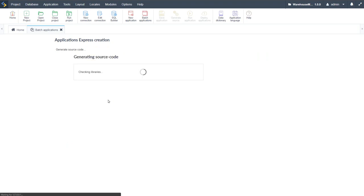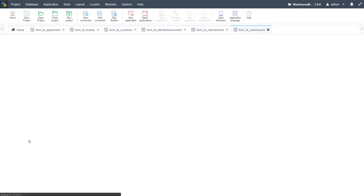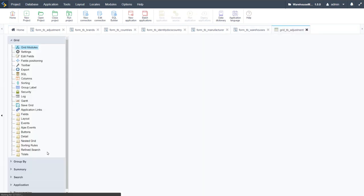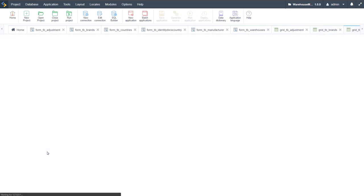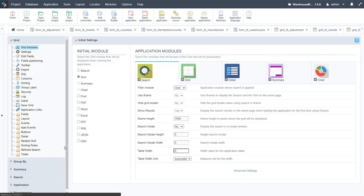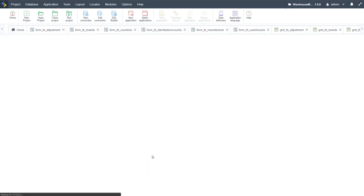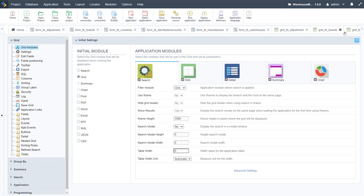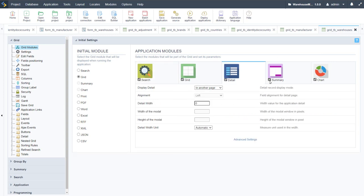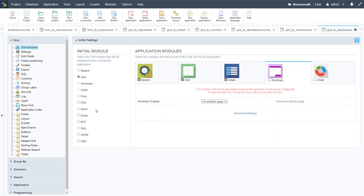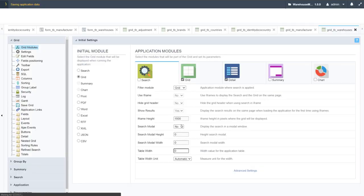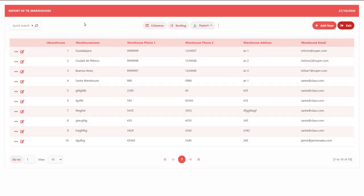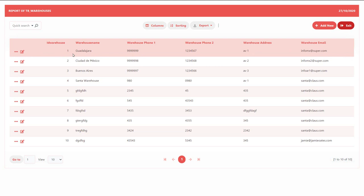Scriptcase generates all the administration applications and automatically opens them for editing. We quickly make adjustments to each table and form, preview them, and continue. Starting with the warehouses grid, we first disable the detail, summary, and chart panels, as well as the search, then run the grid to see the default view with those elements disabled.